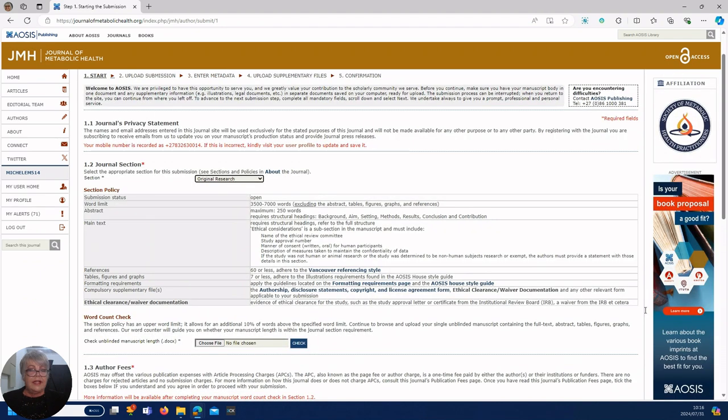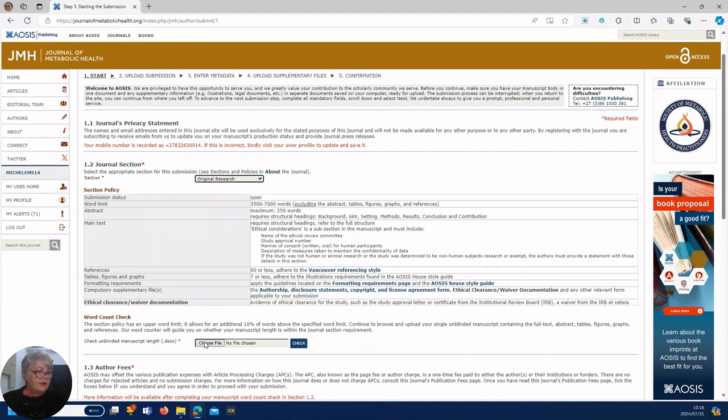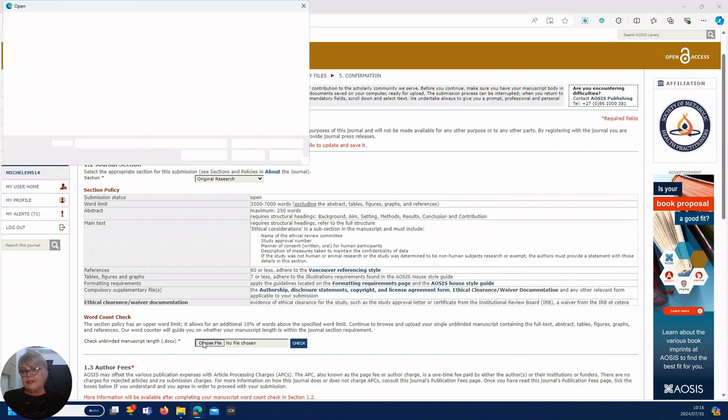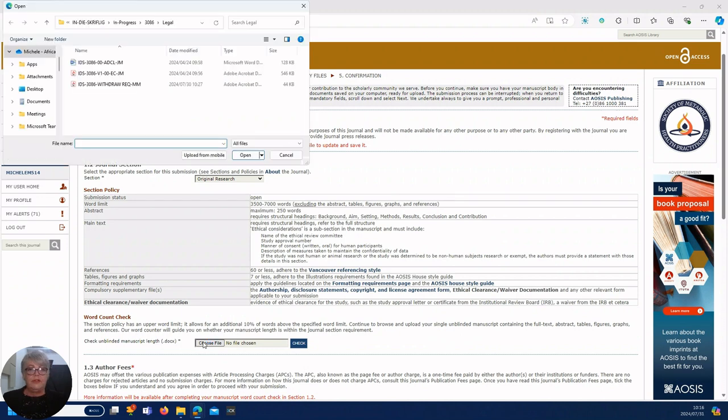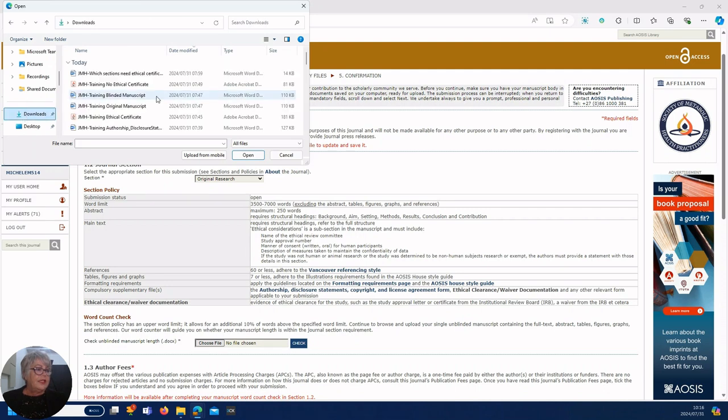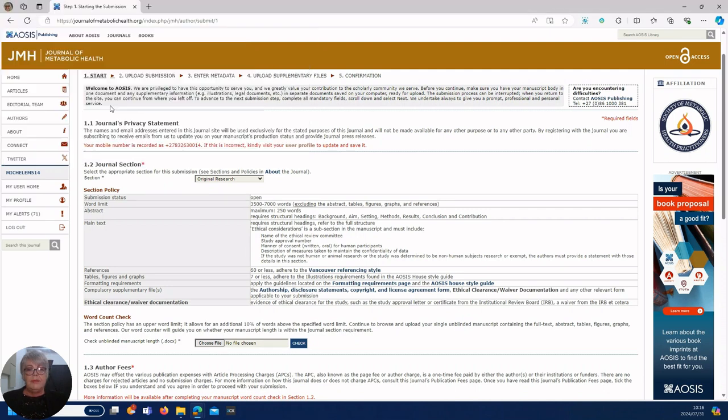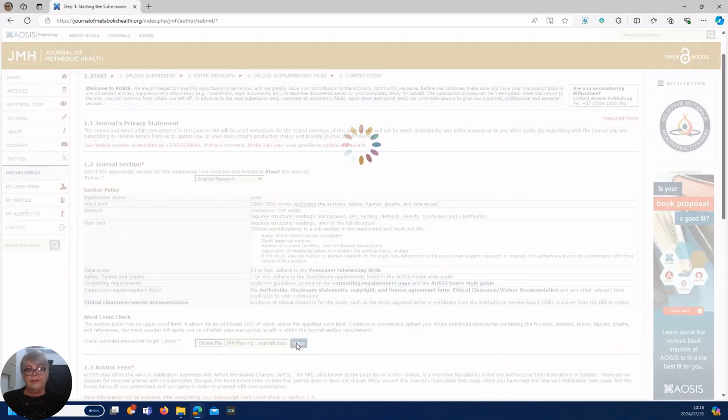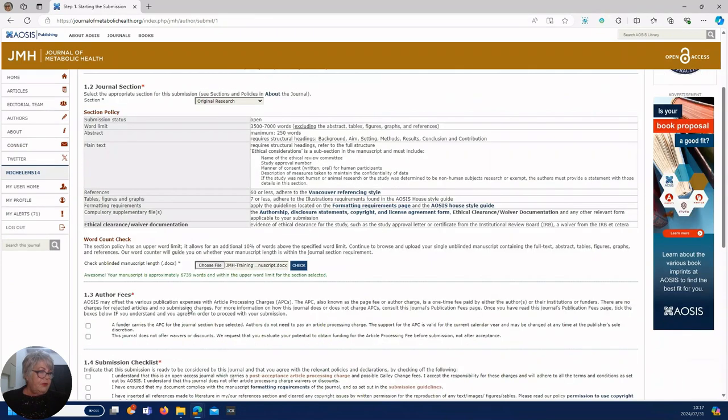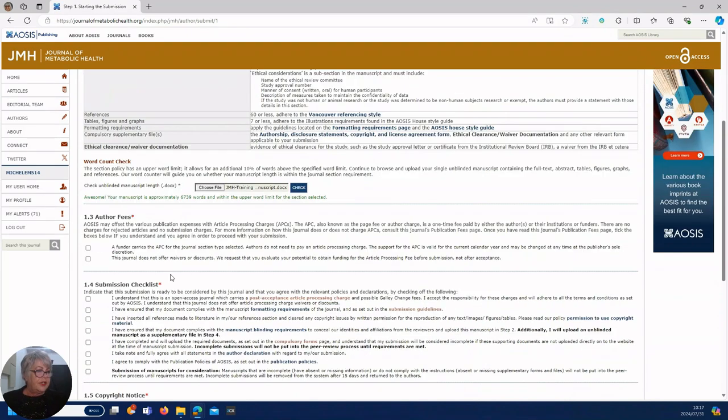As an added bonus we're going to show you how much your article would cost, the APC fees, but remember this journal is partially sponsored. You will go down and you'll upload your original manuscript and you'll say check. Word count says your manuscript is approximately so many words, you're well within, nothing to worry about.